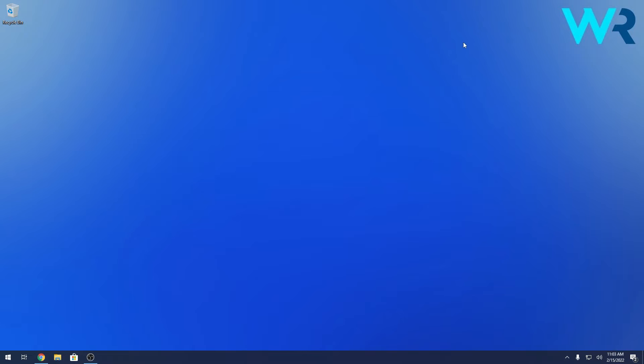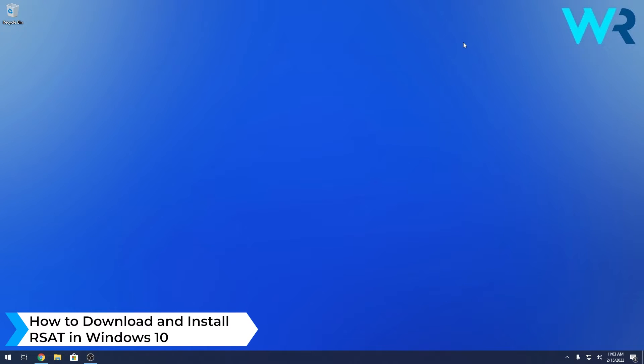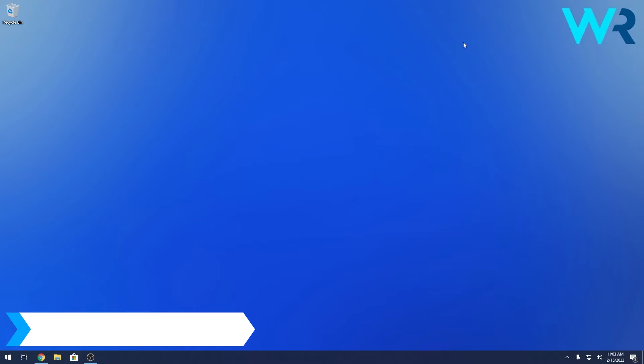Hey everyone, Edward here at Windows Report and in this video I will show you how to download and install the remote server administration tools in Windows 10.